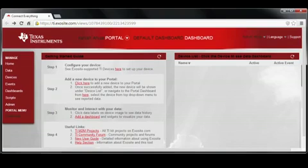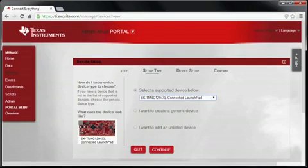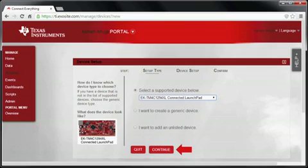Coming back to the Exosite portal, locate Step 2 and click on the link to add a new device to your portal. From the drop-down list, select EKTM4C1294XL Connected Launch Pad, then click Continue.